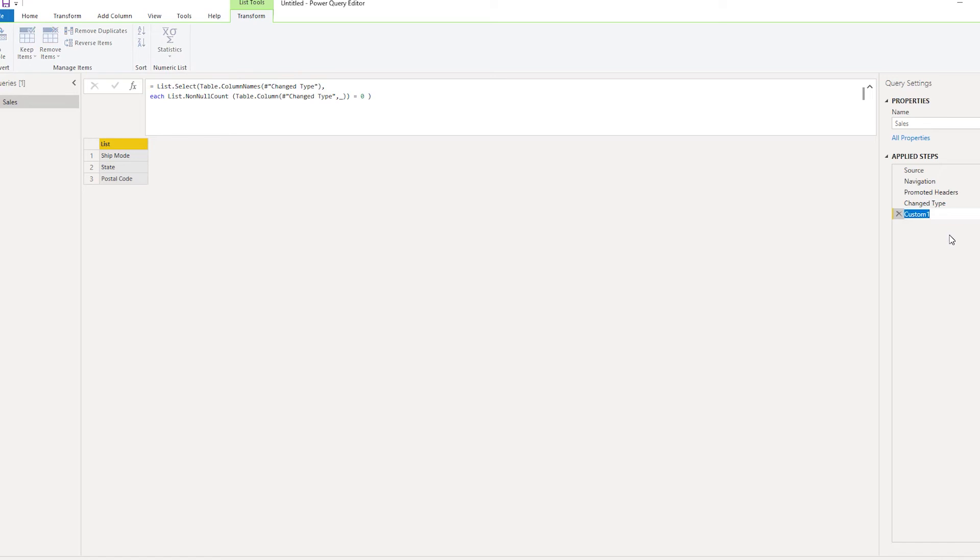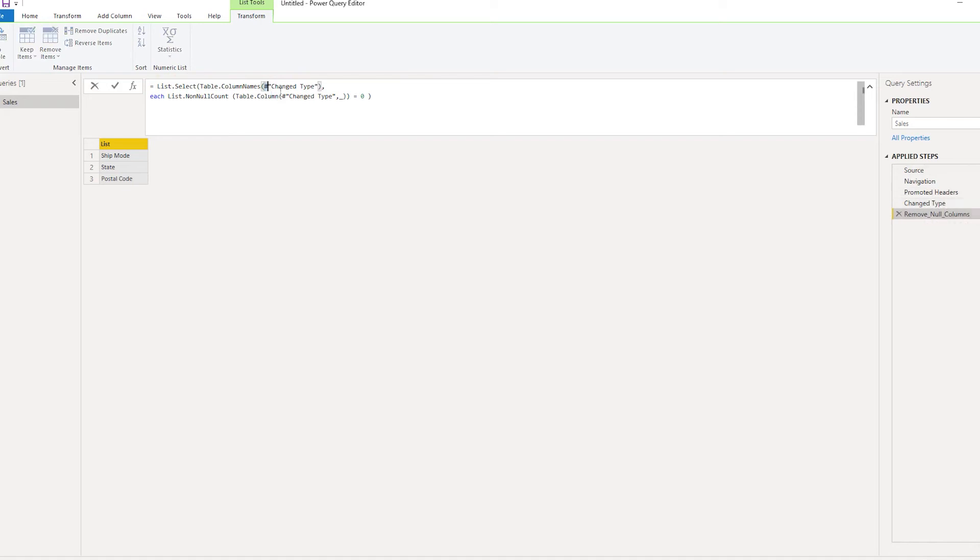Let's quickly rename this—remove null columns—and the previous step to this is change type. So when you come here, you will have to change this to whatever the previous step that you have.